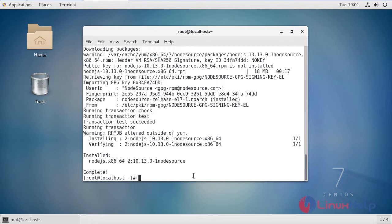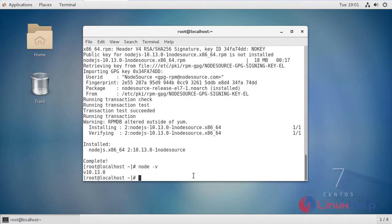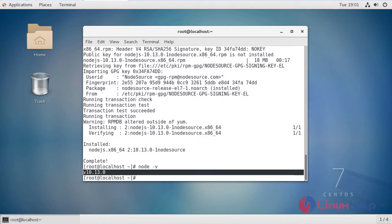Now I am going to check the version of Node.js with the following command: node -v. This command is used to find the version of Node.js. It shows Node.js version 10.13.0. This is the version of Node.js installed on CentOS 7.